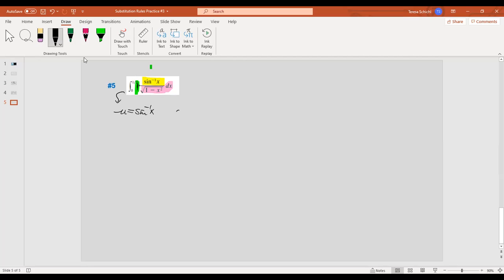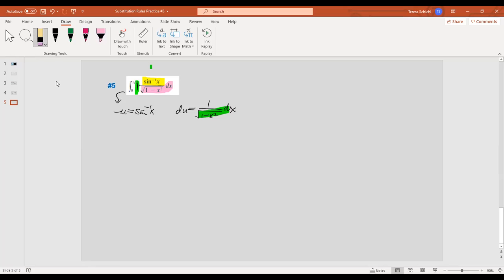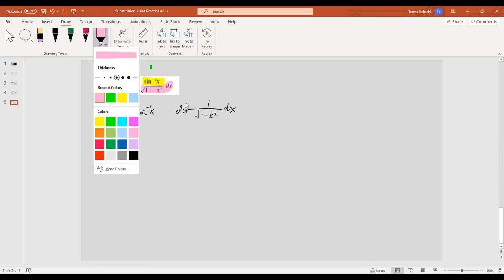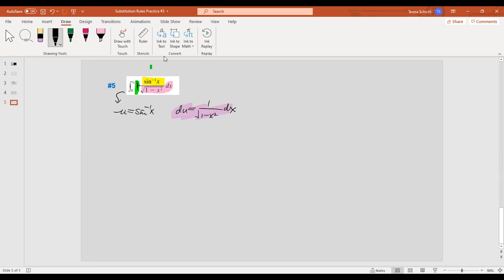So we set u equal to arc sine x, and du equals one over the square root of one minus x squared, dx. This matches exactly. Let me rewrite: arc sine is my u, and what remains is du. The function is just a constant function — I don't need to do anything else about it.